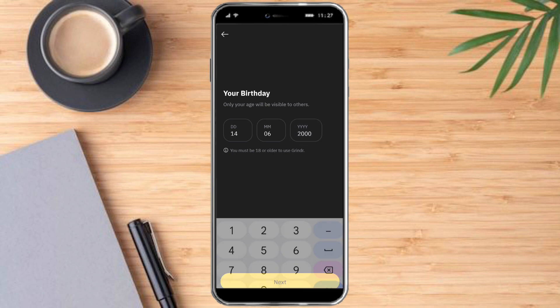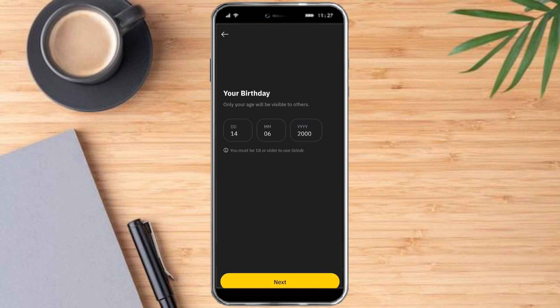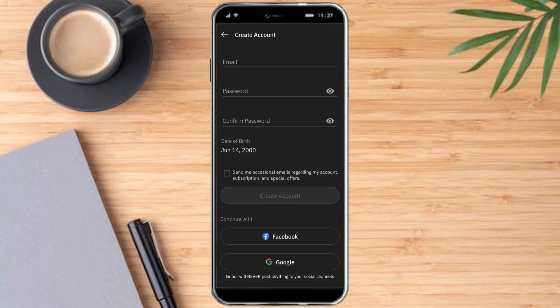Let's put in a birthday that is above 18 years old — let's try putting in the 2000s, which is around 22 or 23 years old as of this date. Click on Next.